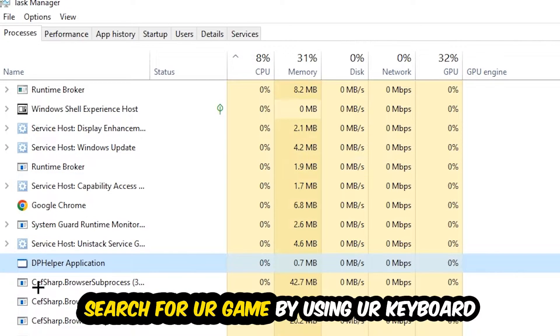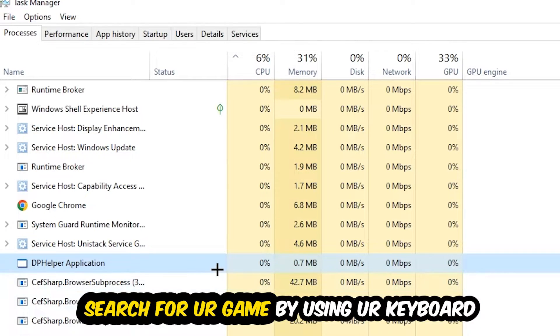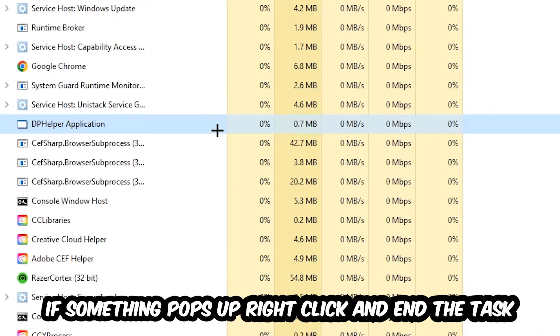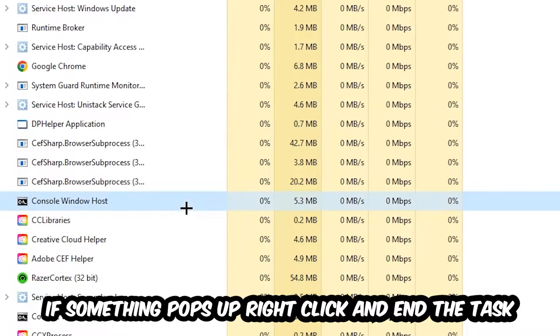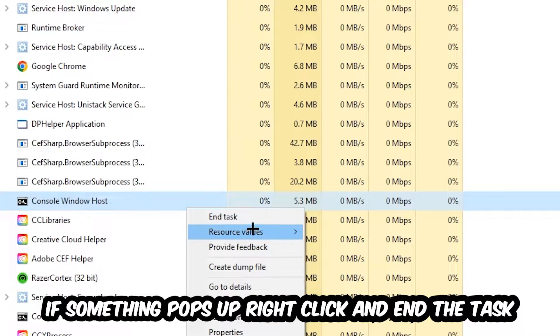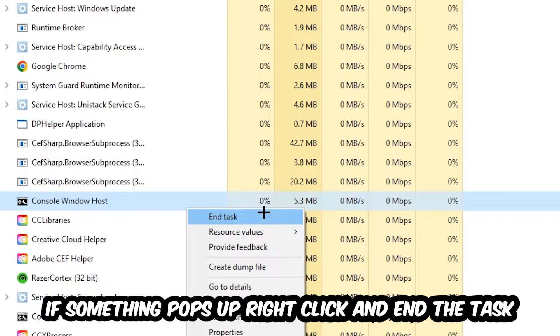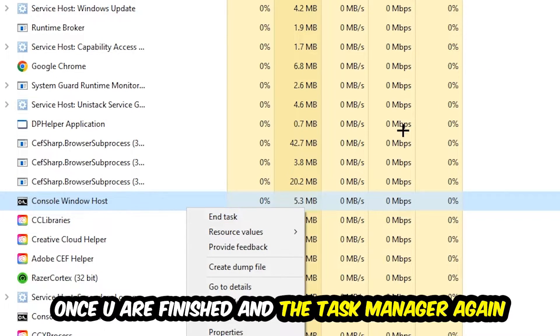Search for your game by using your keyboard. If nothing pops up, it's good for you. If something pops up, simply right-click and hit End Task. Once you finish with that, close the Task Manager again.